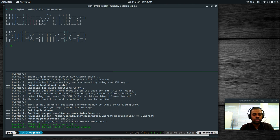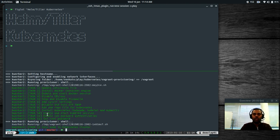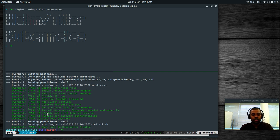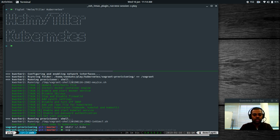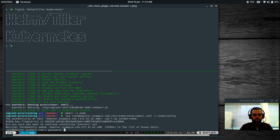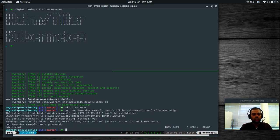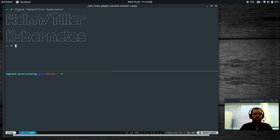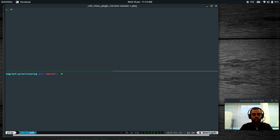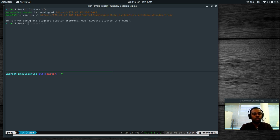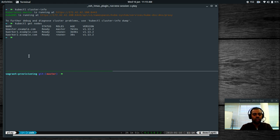The cluster has been provisioned. I'm going to copy the cluster configuration from kmaster to my host machine so I can run kubectl directly. I'll run kubectl cluster-info and kubectl get nodes — we've got three nodes, all in the ready status. kubectl version --short shows we're on server version 1.13.2. kubectl get all shows nothing apart from the default Kubernetes service.